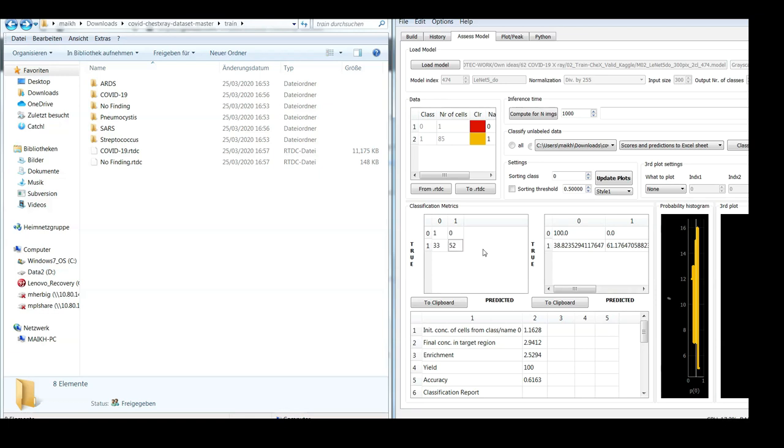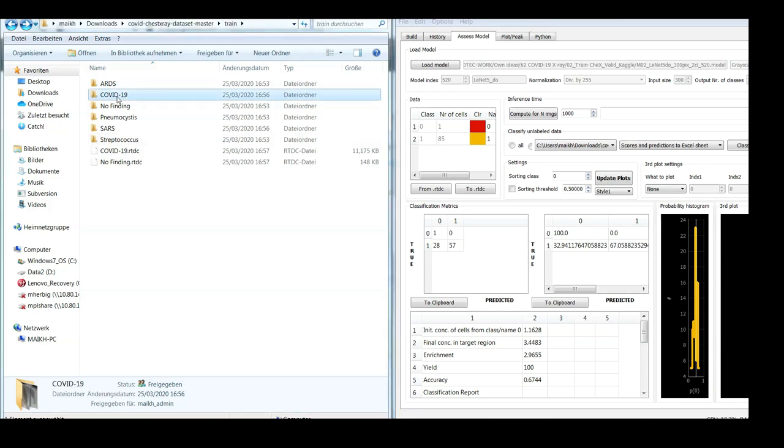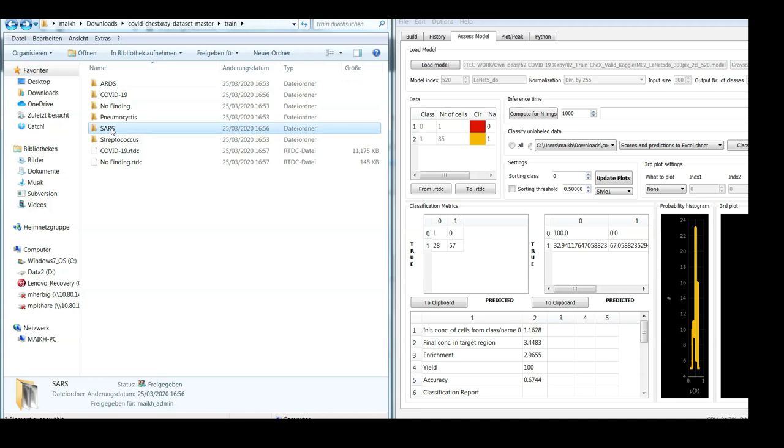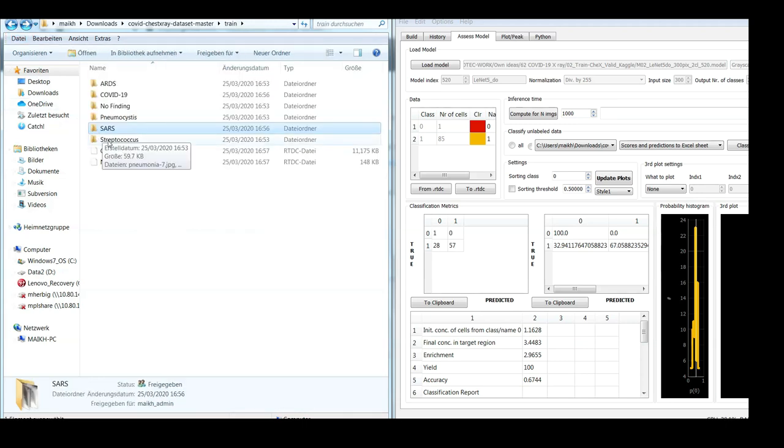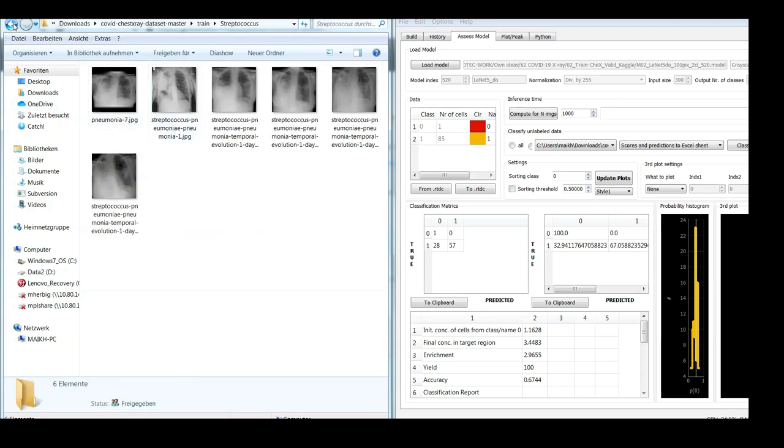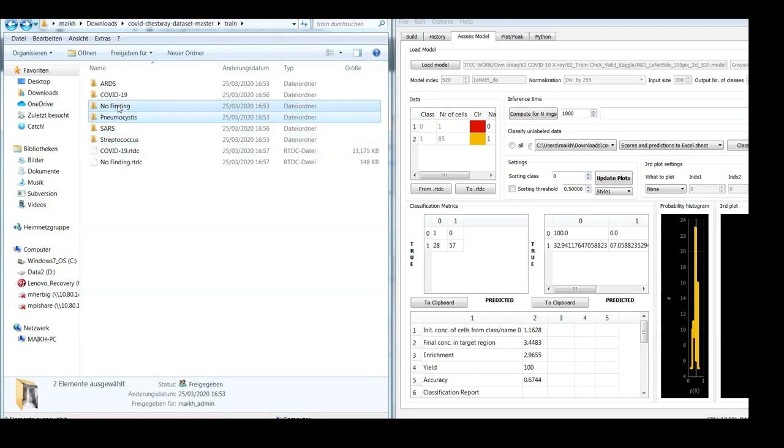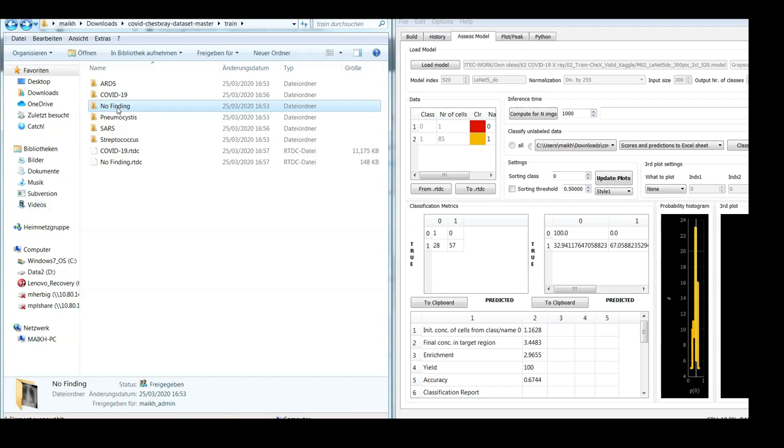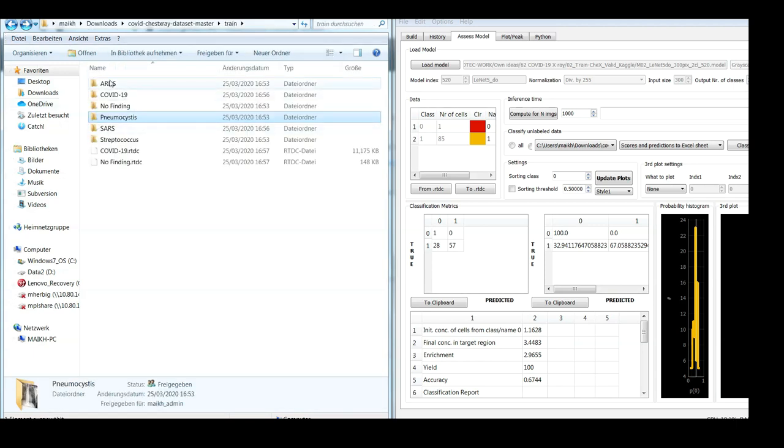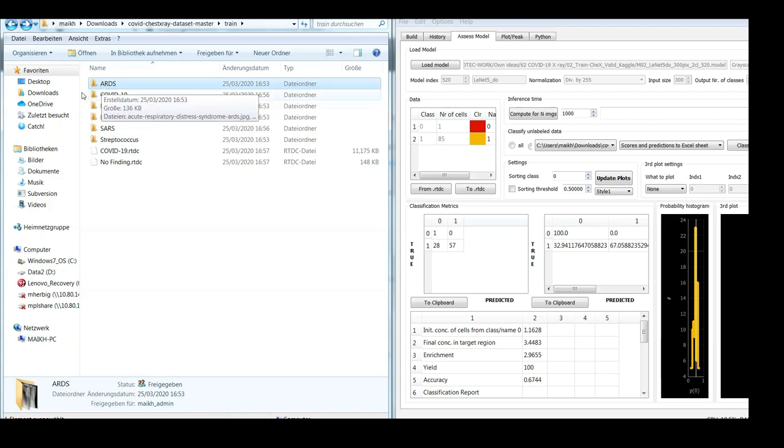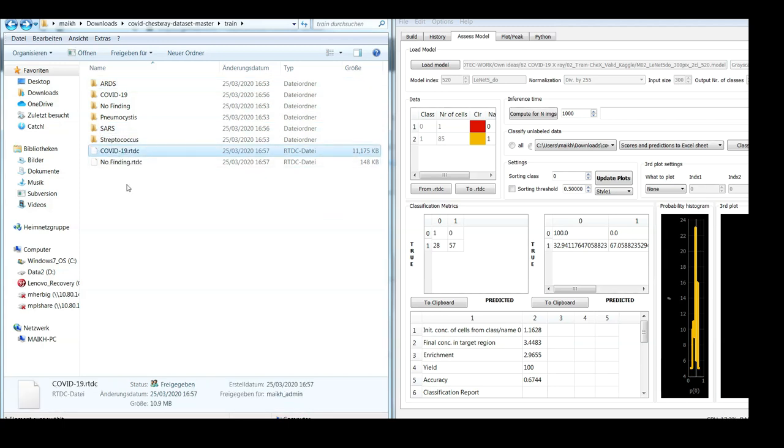Now I would like to optimize the model of index 520 to distinguish images from COVID-19 patients from patients that had another illness. That means I would like to pool images of ARDS patients and Streptococcus patients. I would like to leave out Pneumocystis and 'no finding' since 'no finding' means healthy, and there is also just one image. Therefore, again, I would like to pool images contained in this folder and try to train a model that is able to distinguish these images from images from COVID-19 patients.